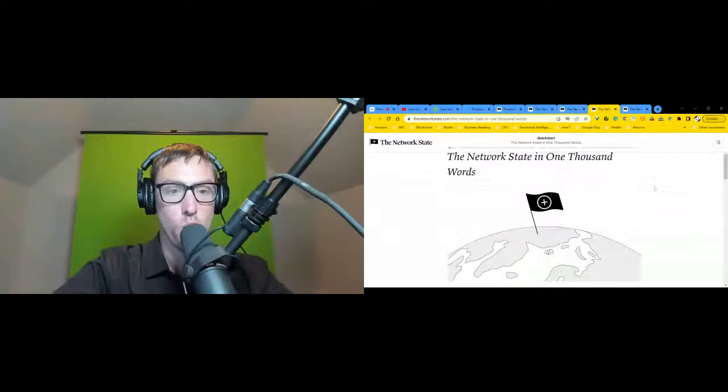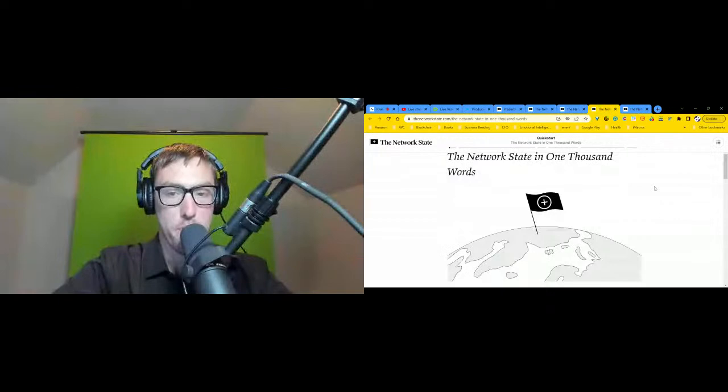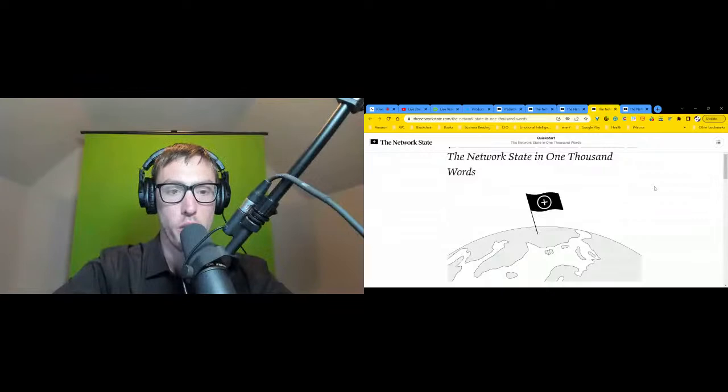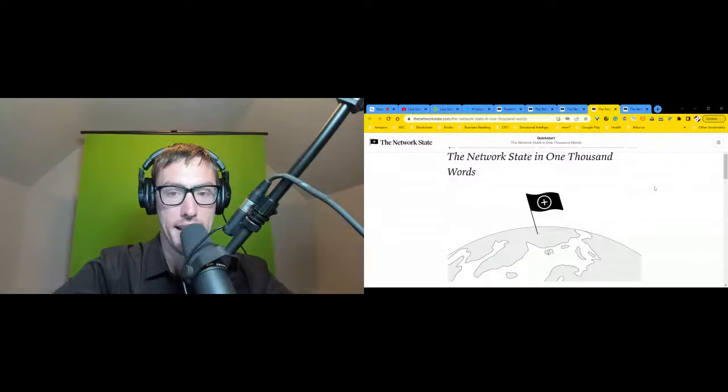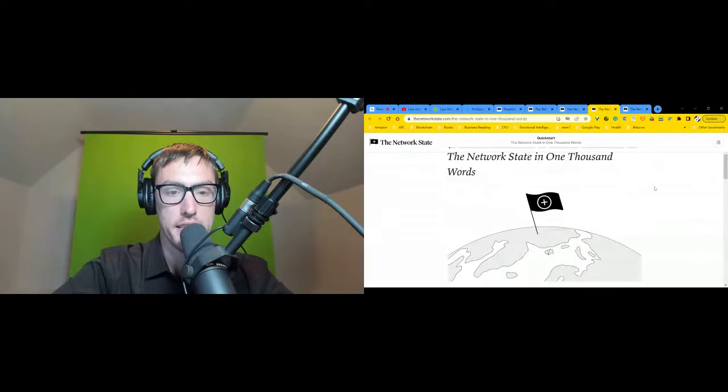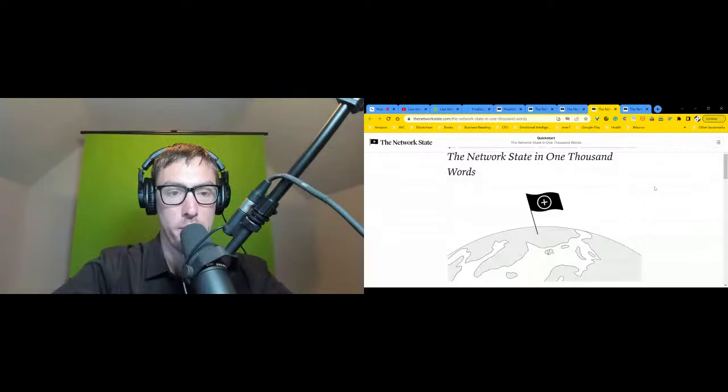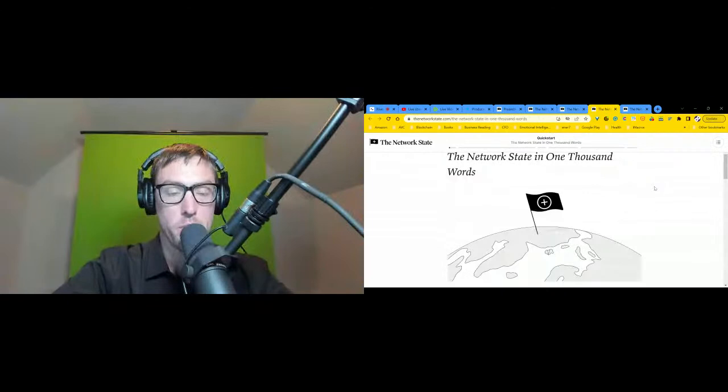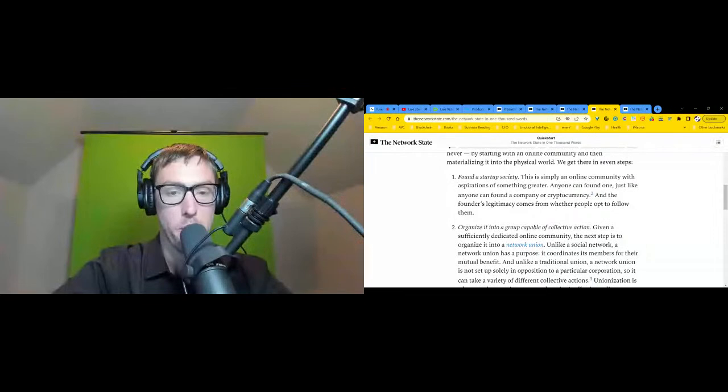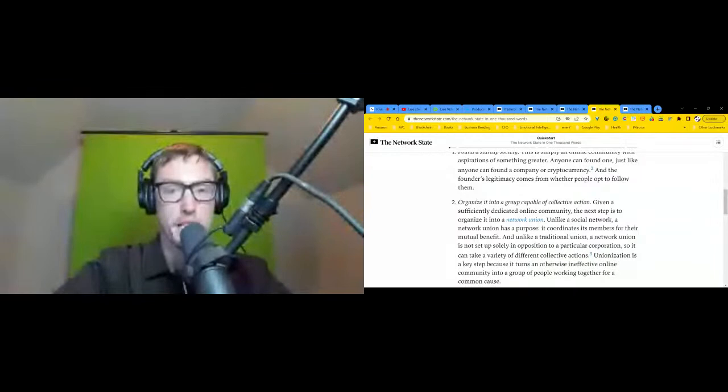The Network State in 1000 Words. Technology has allowed us to start new companies, new communities, and new currencies, but can we use it to create new cities or even new countries? A key concept is to go cloud first, land last, but not land never. By starting with an online community and then materializing it into the physical world, we get there in seven steps. Step one: found a startup society. This is simply an online community with aspirations of something greater. One can found one just like anyone can found a company or cryptocurrency, and the founder's legitimacy comes from whether people opt to follow them.